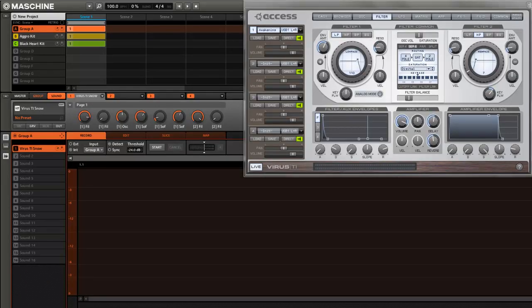Yo what's good, this is Saint Joe from MachineTutorials.com. Just a real quick video, I want to show you how to record audio from your Virus TI into Maschine. There's a few different ways to do it.